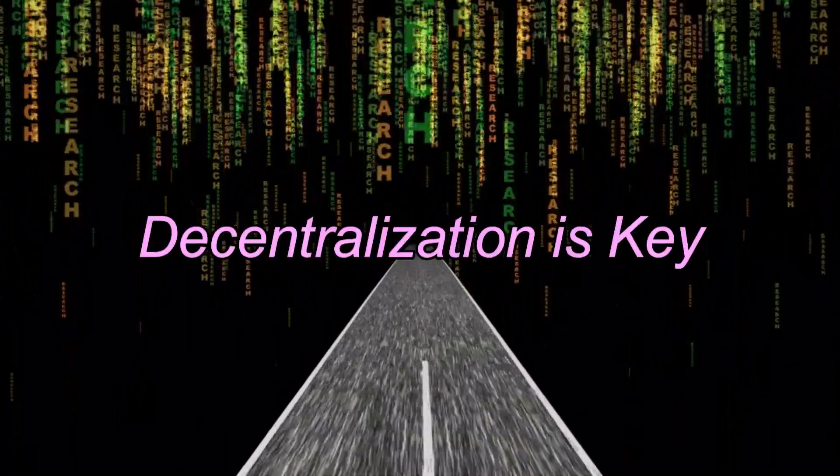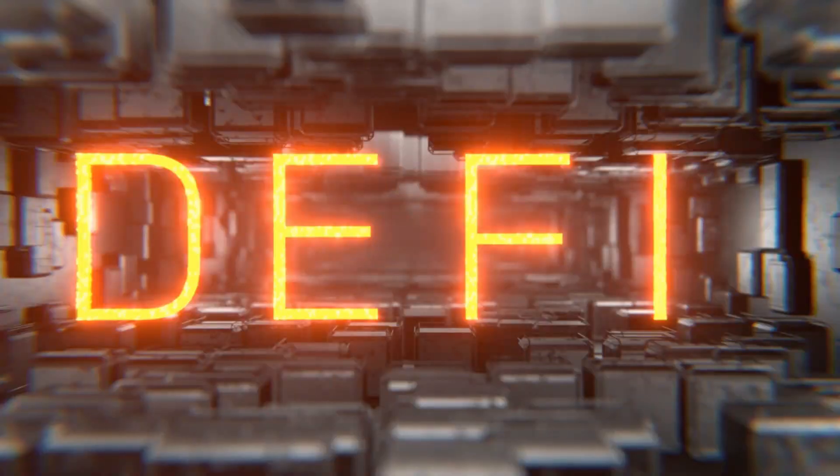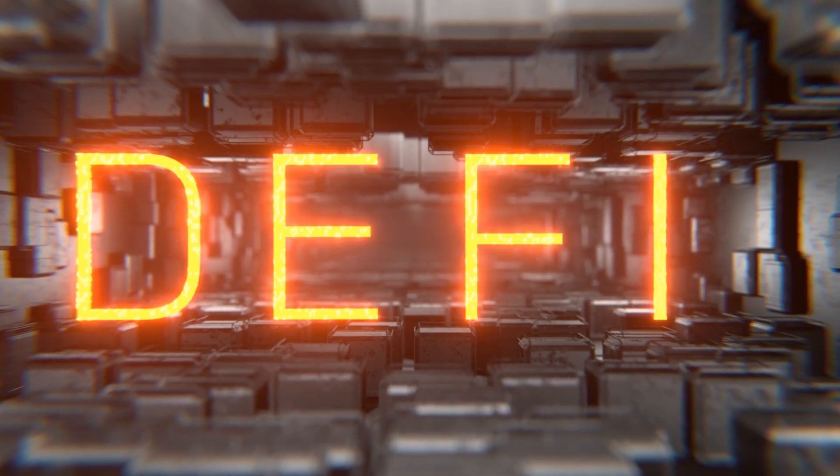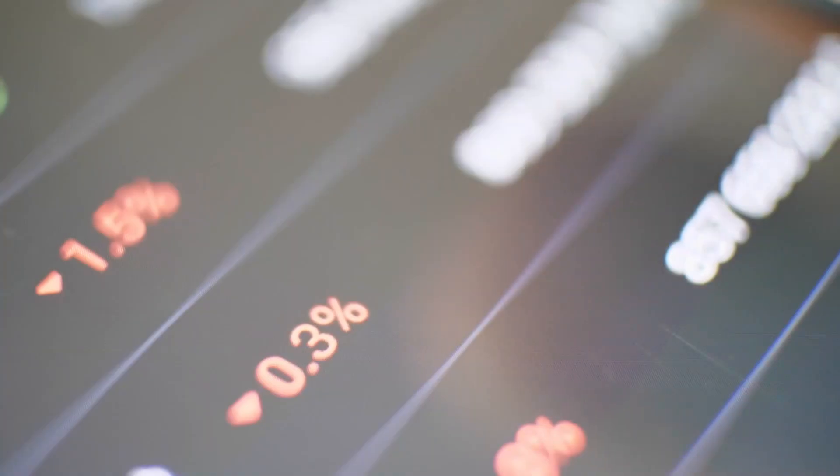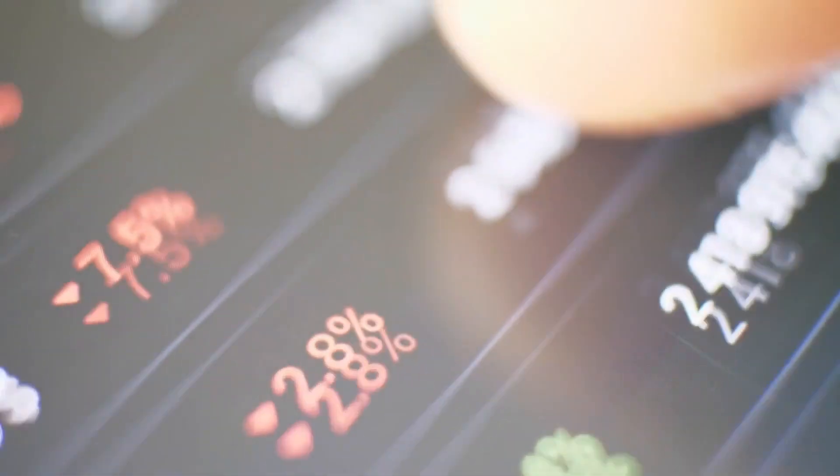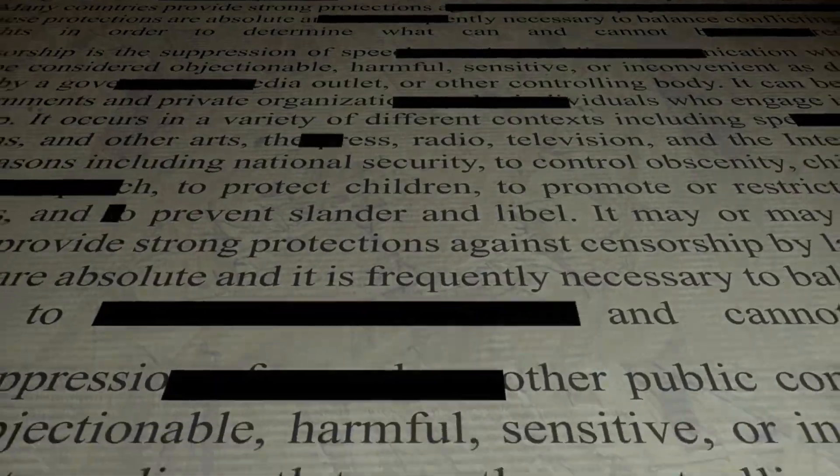Fact 6: Decentralization is key. Cryptocurrency's core philosophy is decentralization, meaning it operates without a central authority, like a government or a bank. This empowers individuals, reduces the risk of censorship, and enhances financial inclusivity. Understanding and supporting this principle is fundamental to the crypto community.